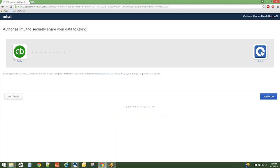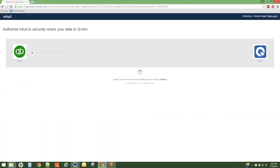And on the following screen, you'll be able to click the Authorize button to allow a connection from the desired QuickBooks Online file to the QVinci dashboard.